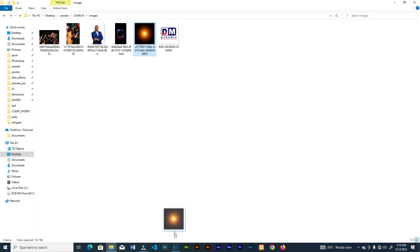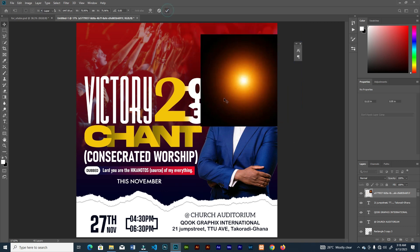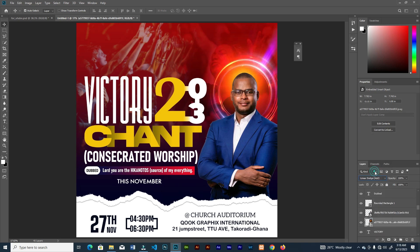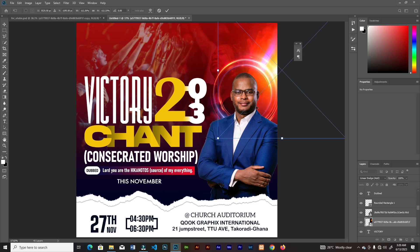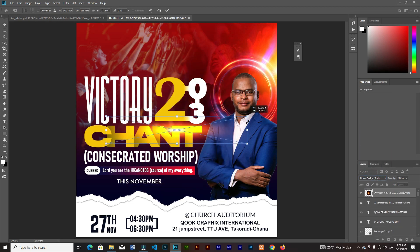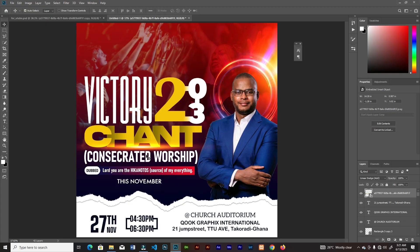Bring in the glow light and place it there. Send the layer behind the pastor's image, then change the blend mode to Linear Dodge. Squeeze it up and place it on top of the chant. Bring in another one, do the same thing, and place it under the 'Not Just November' text.